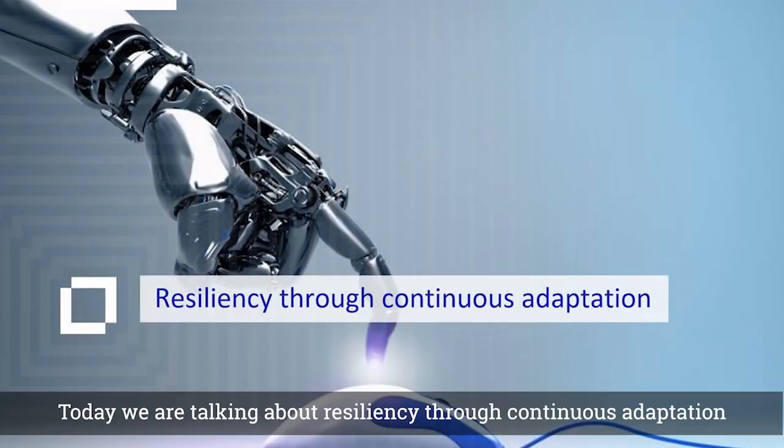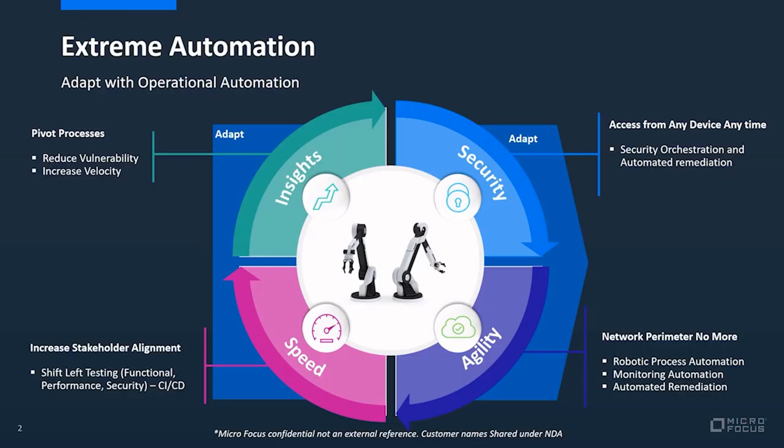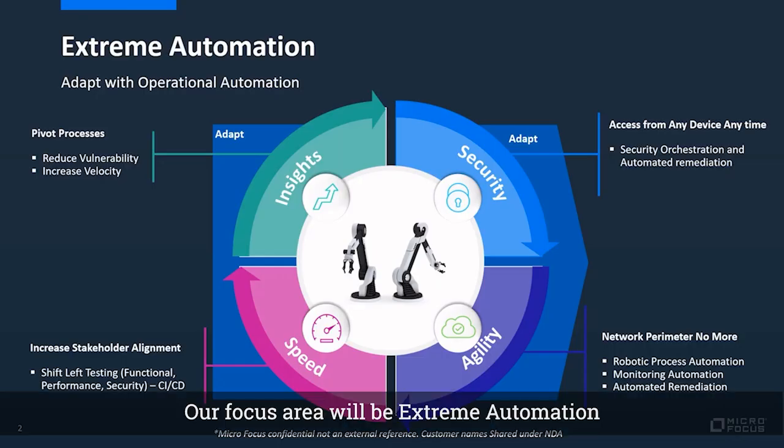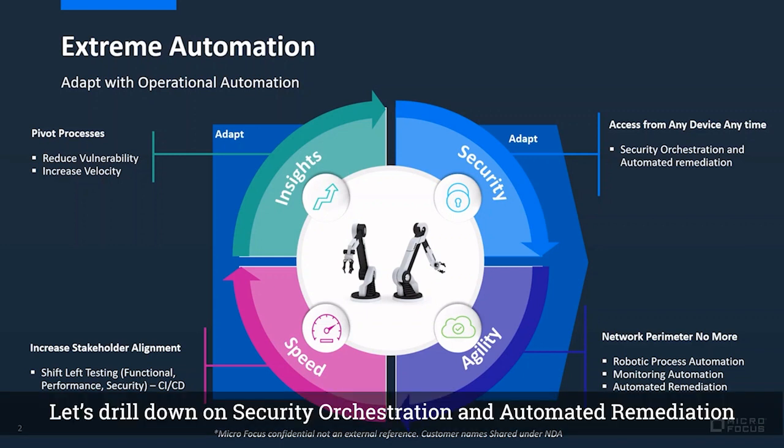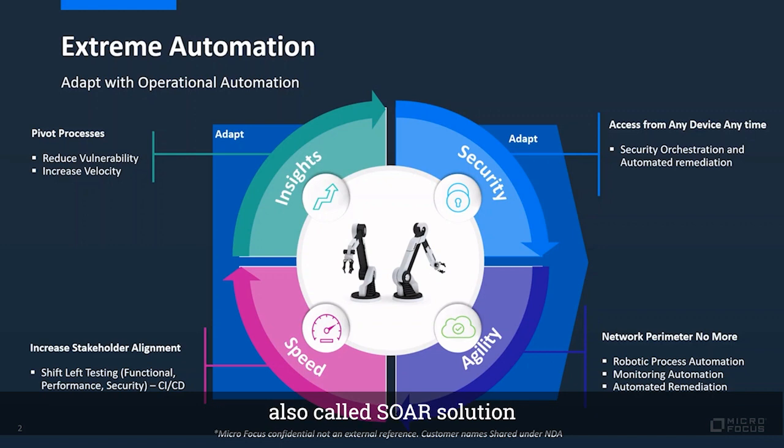Today we are talking about revealing things through continuous adaptation. Our focus area will be extreme automation. Let's drill down on security orchestration and automated remediation, also called SOAR solution.